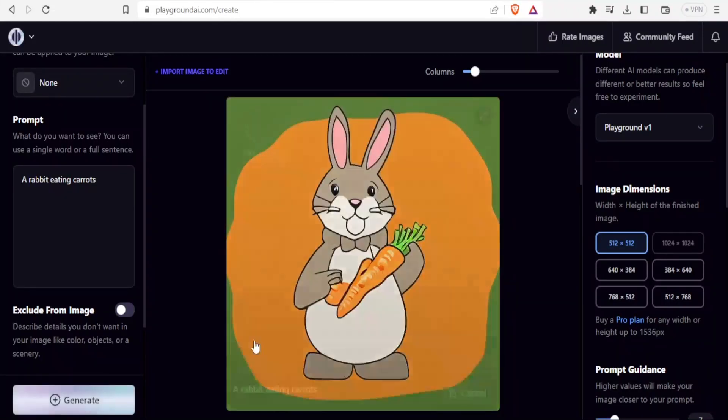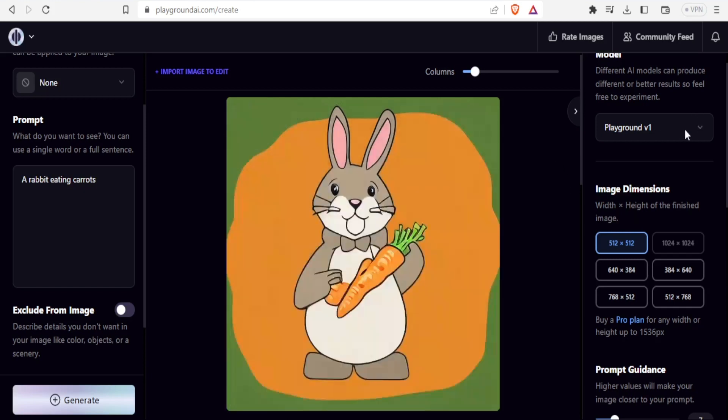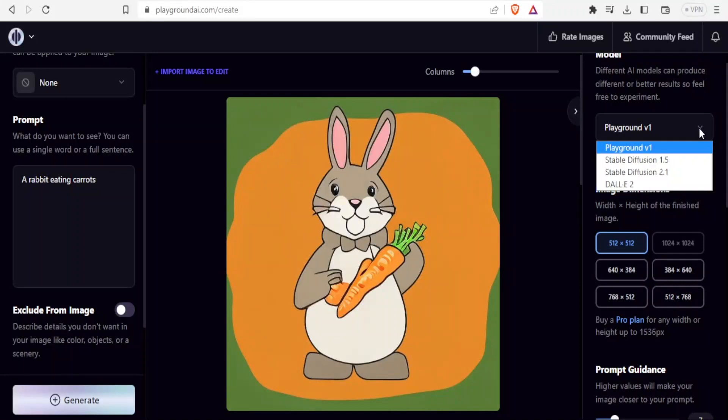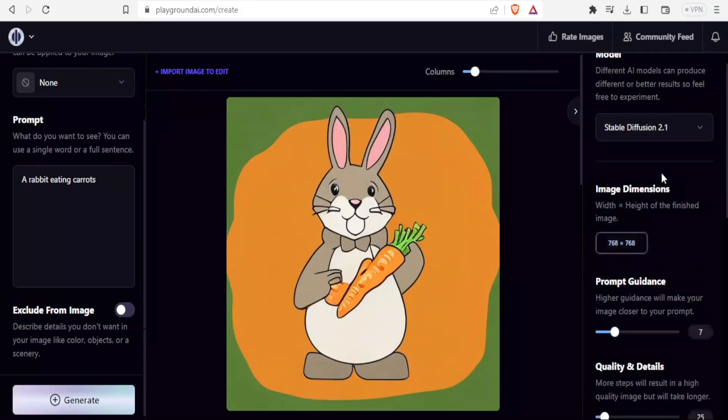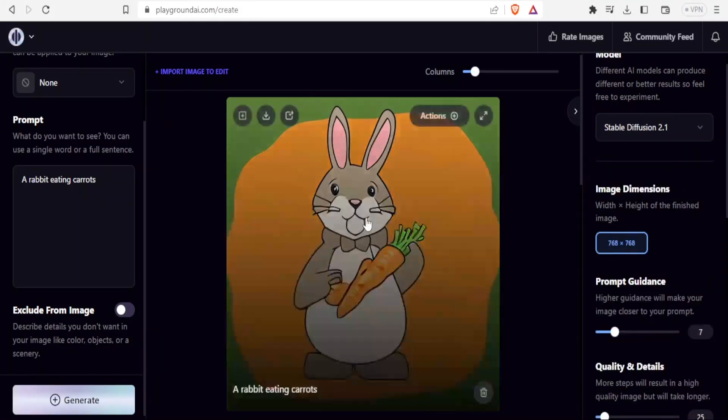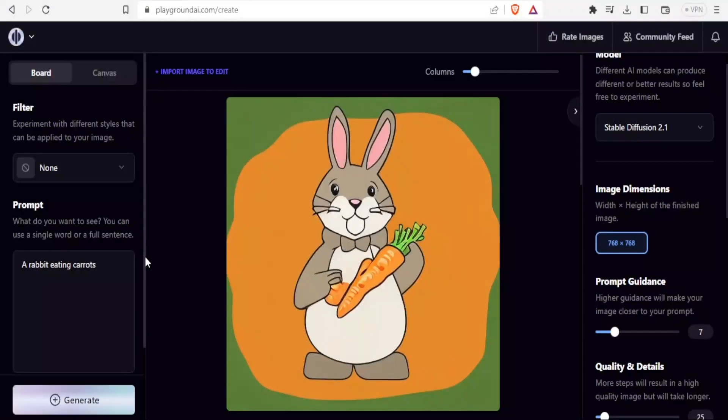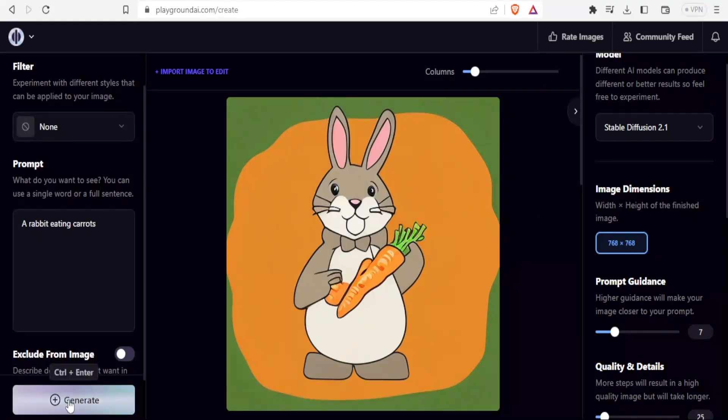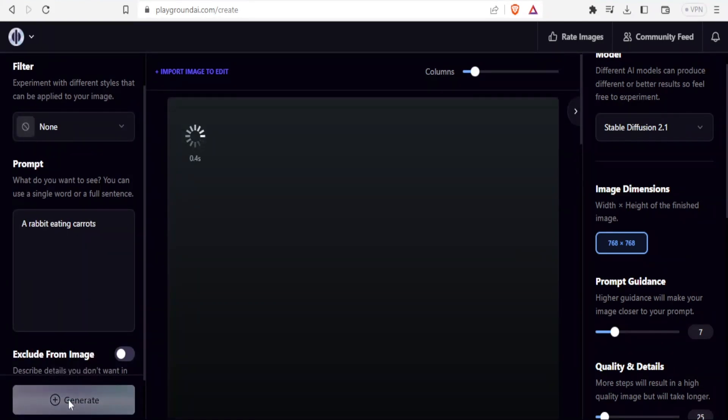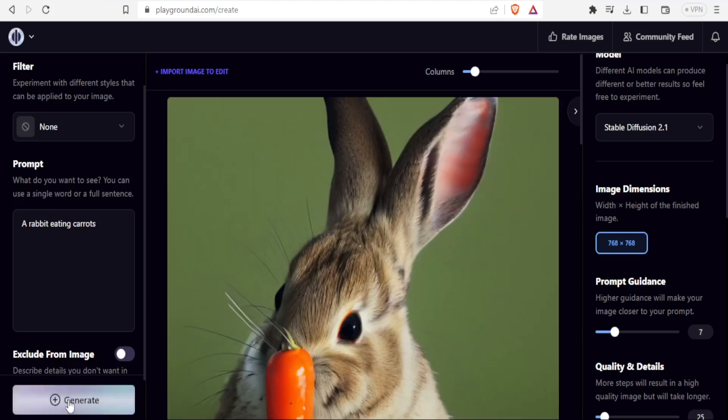You now notice Playground V1 gives me a cartoonish drawing of rabbit ears with a carrot. Let me remain with the prompt as it is and now choose stable diffusion 2.1 here. The prompt for rabbit eating carrots remains as it is. Then I click on generate so that you see the difference between 2.1 and the other one.